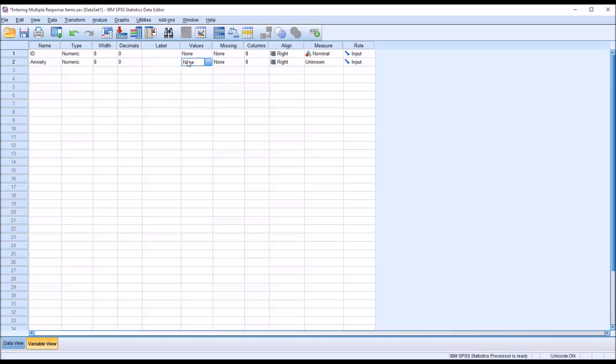Values, I'll come back to this because I'm going to enter in the values zero and one and then assign them to no and yes. But first, I want to go here to measure.